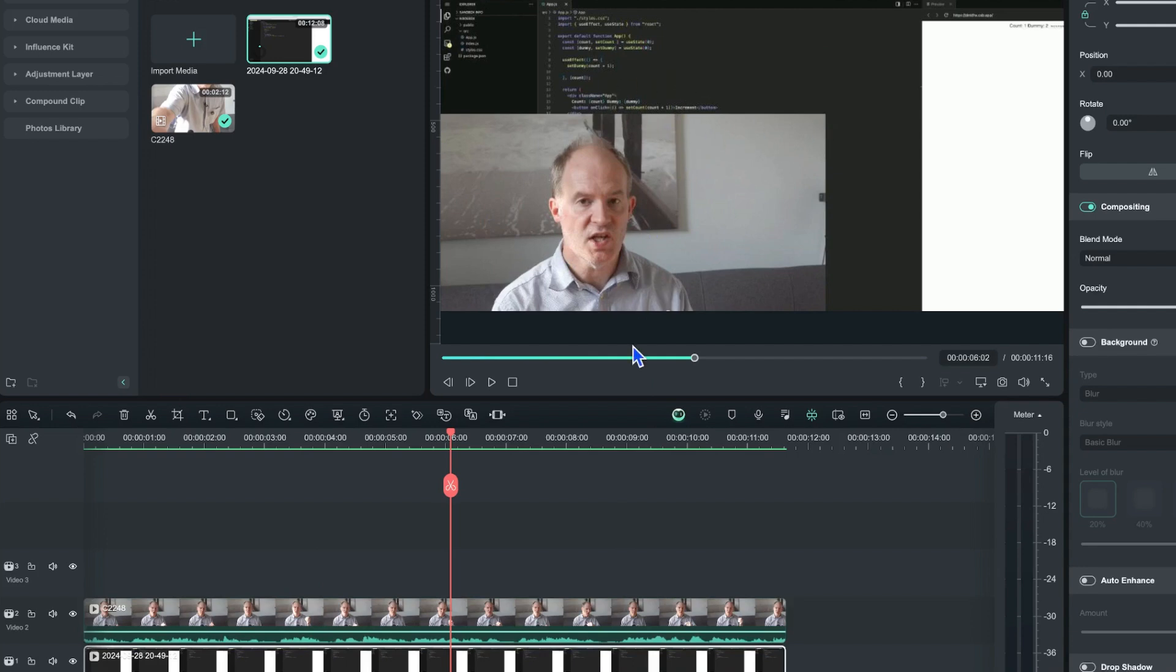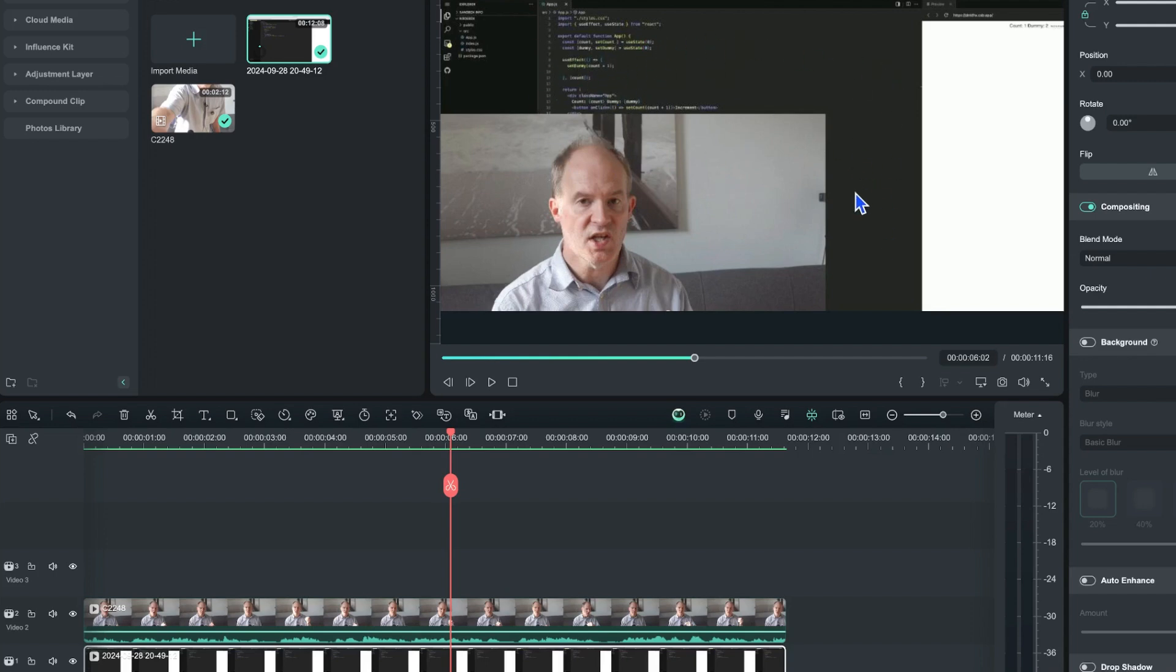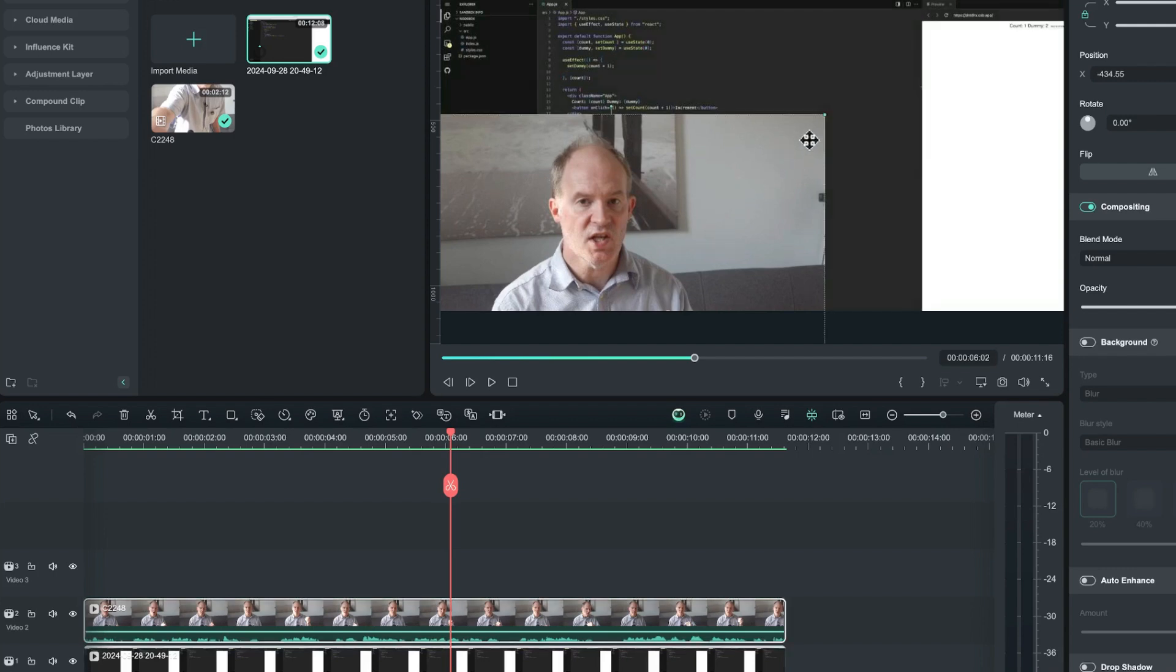Now what would be nice to do when demonstrating something like this is I don't really want to have this distracting background all around me, because it would be better to see what's going on in the background rather than my ugly mug here.